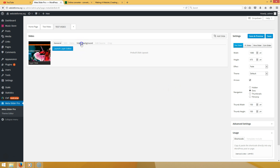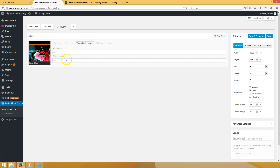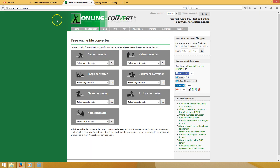Now you want to go to 'Video Background' and add your MP4 source and your WebM source. If you only have an MP4 file, I'm going to show you a place where you can convert it to WebM.